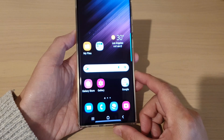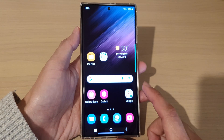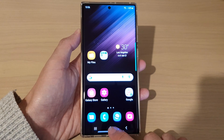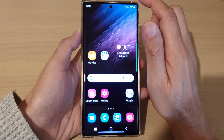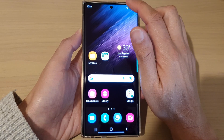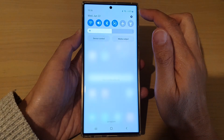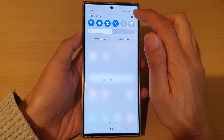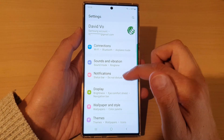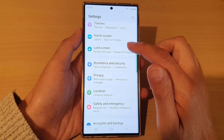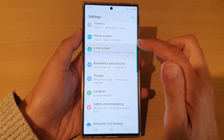So first, let's go back to the home screen by tapping on the home button at the bottom of the screen. Then swipe down at the top and tap on the settings icon. In settings,